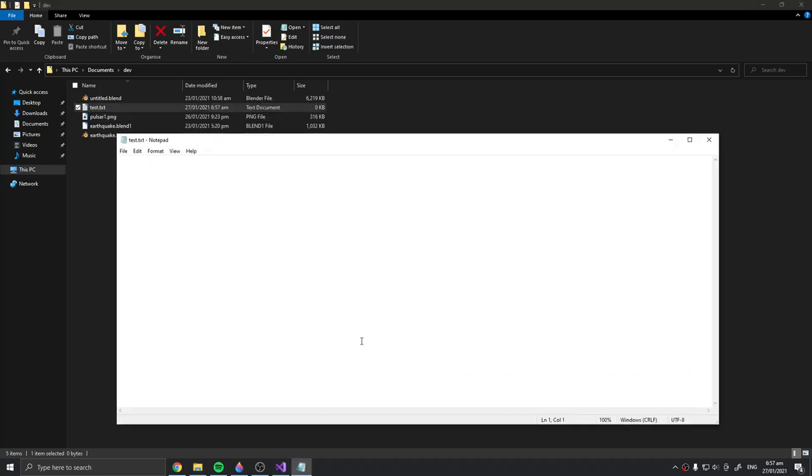Now let's open it and add some text. I think Hello World and Hi World is okay for me in two separate lines.